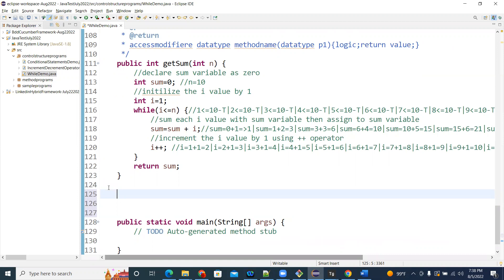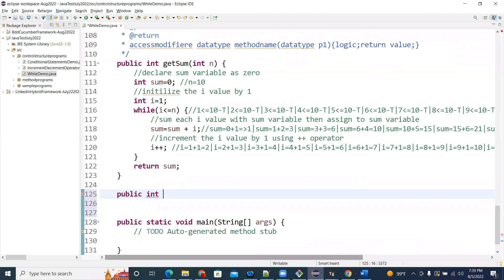I need to create a parameterized method with an input and return type, because if I give an input it should give the output back to me. For example, if I give 2 factorial, it returns 2 into 1. If I give 3, it should return 6. That's the factorial value we are going to find out.